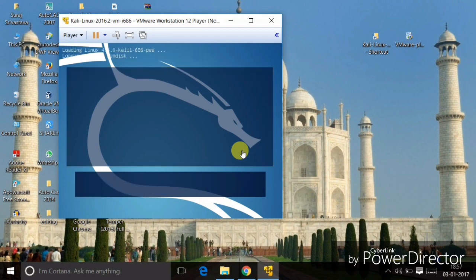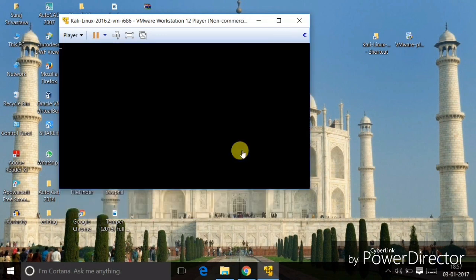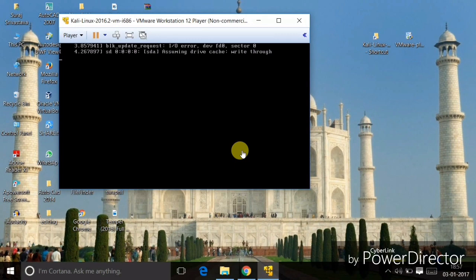You can see it's just booting up. It will do some configuration, so wait for a while — it may take some time. You can see it's doing some configurations for booting Kali Linux on the VMware Workstation Player.